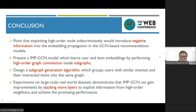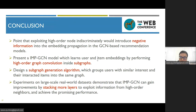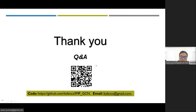Let's summarize. In this work, we point out that exploiting high-order nodes indiscriminately introduces negative information into the embedding propagation in GCN-based recommendation models. We present a novel model that learns user-item embeddings by performing high-order graph convolution inside subgraphs, and design a subgraph generation algorithm that groups users with similar interests and their interactive items into the same subgraph. Experiments on large-scale real-world datasets demonstrate that our proposed model achieves improvements by stacking more layers to exploit information from high-order neighbors. Our code is uploaded to GitHub. Thank you.